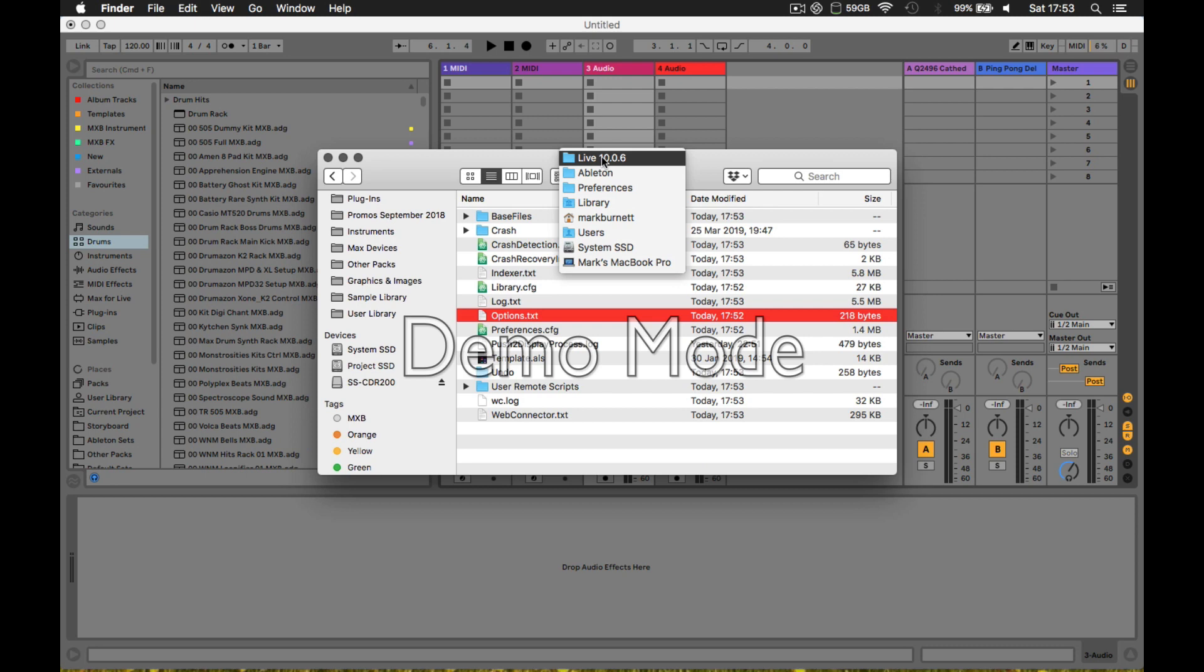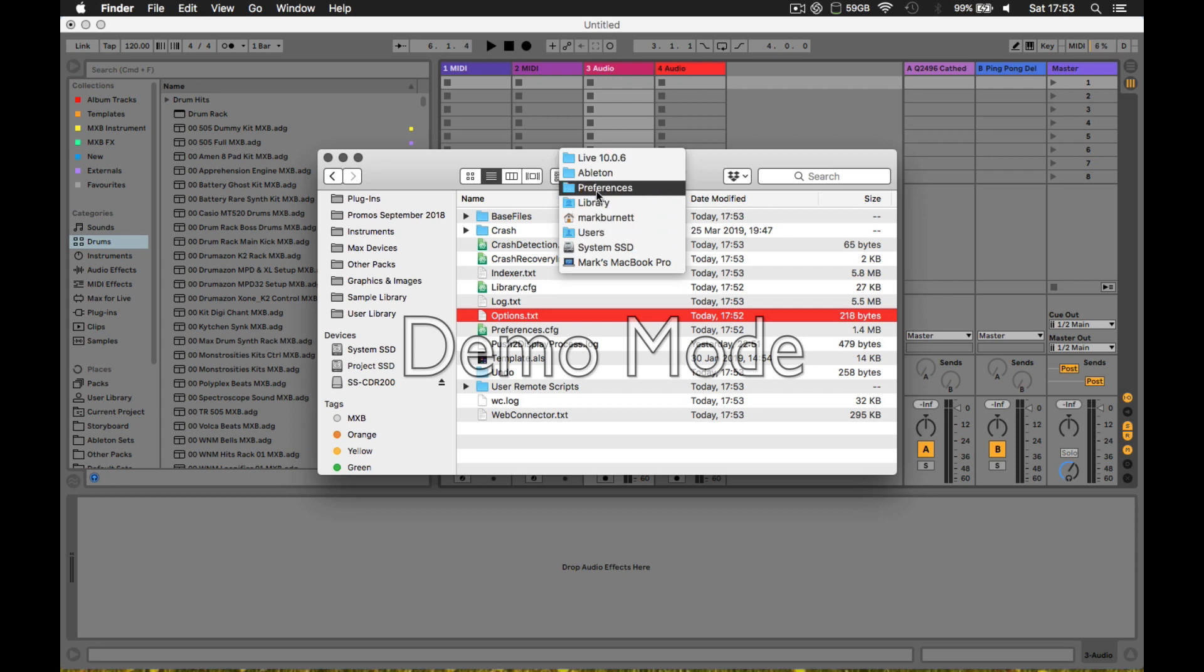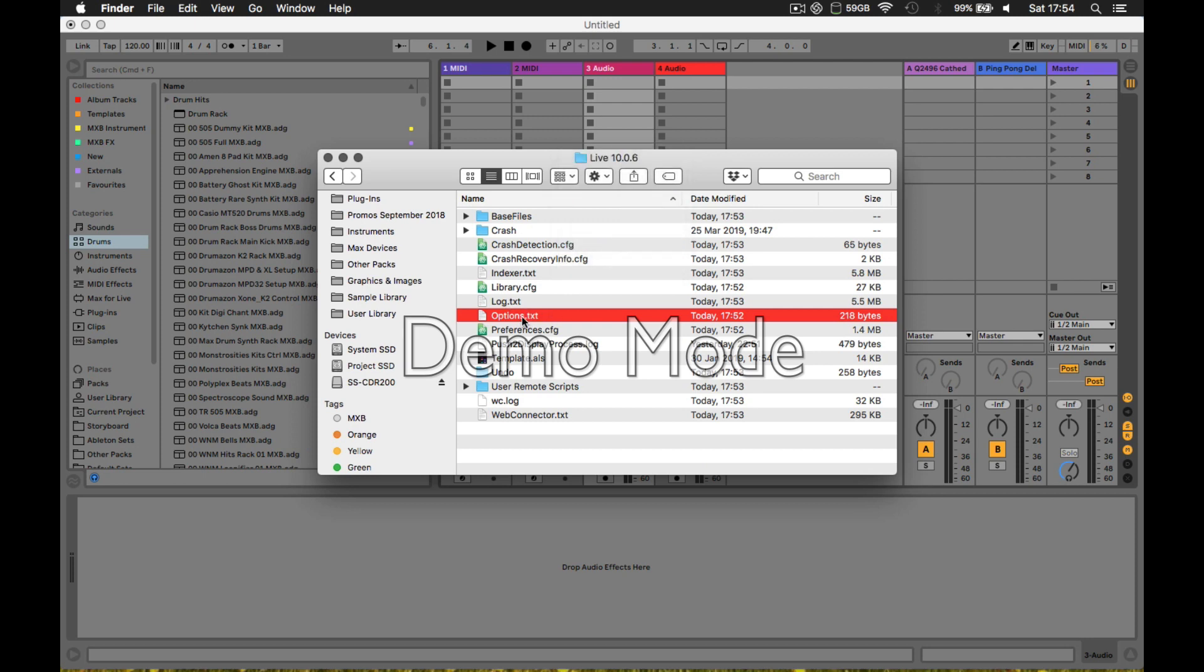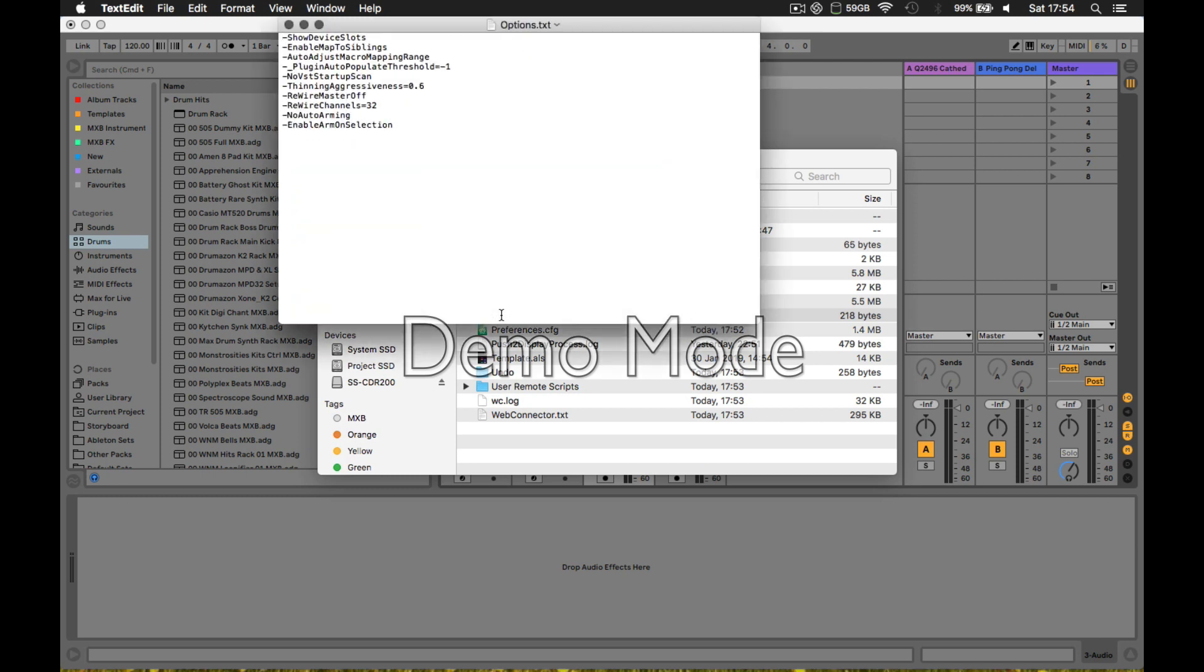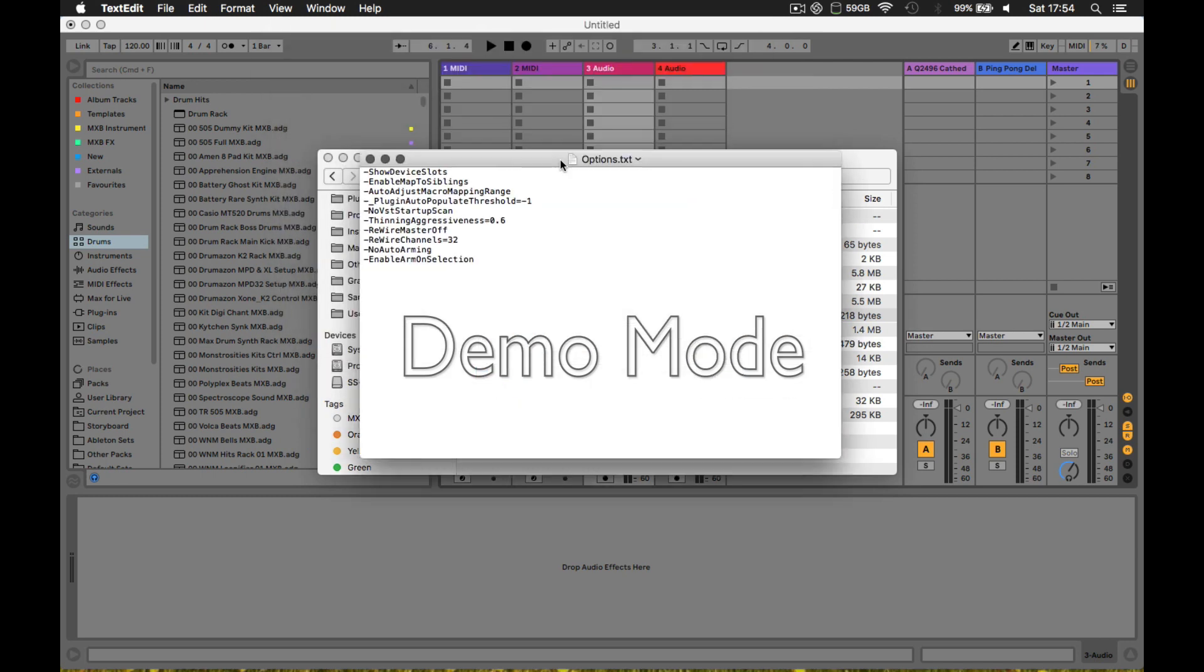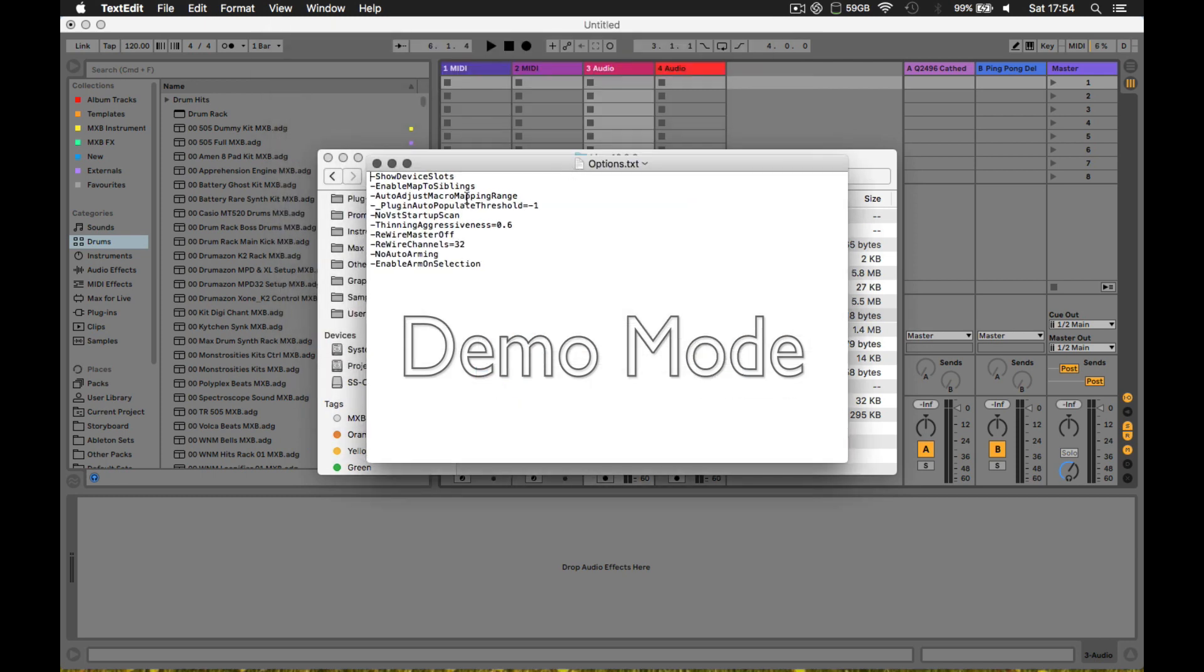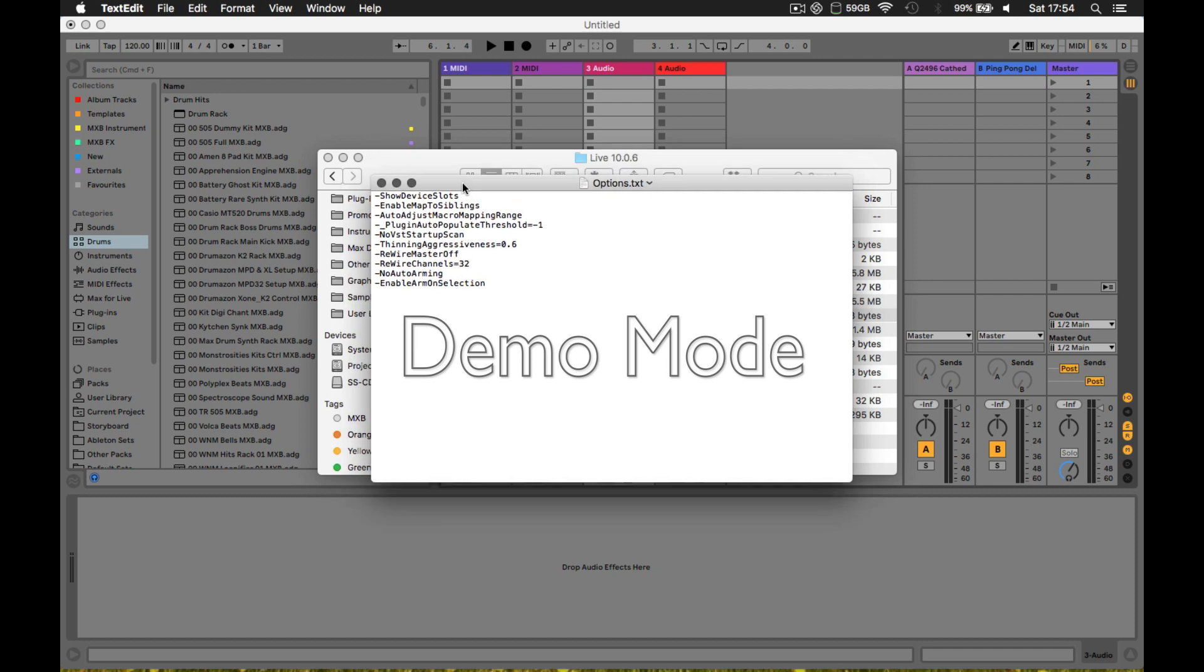To be clear where this is: Users, your name, Library, Preferences, Ableton, and then the latest version. You need to create this text file using Text Edit. In here are some of the common parameters that people put in that change the functionality of Live. The one you're interested in is 'enable map to siblings'.